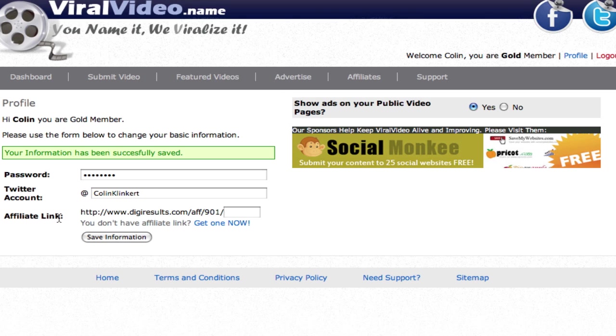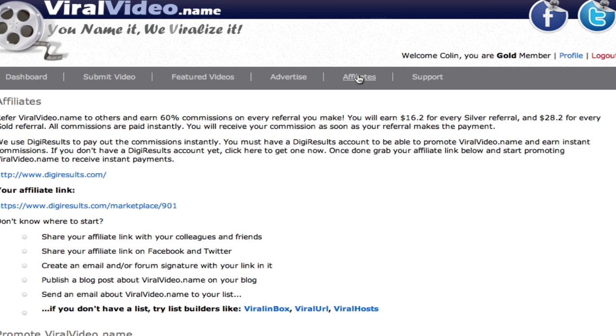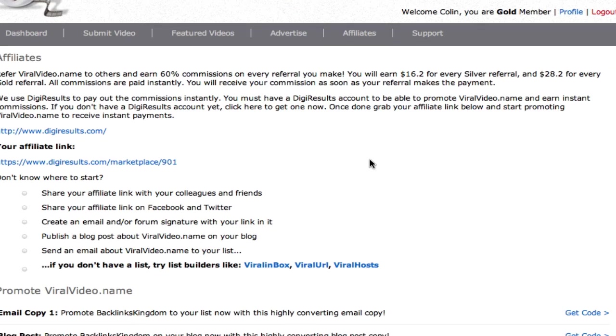Now if you have an affiliate link, this is very important as well for your custom pages. You want to sign up to DigiResults to become an affiliate and then put in your affiliate ID here. So what we're going to do is go to the affiliates page by clicking this tab or clicking get one now.